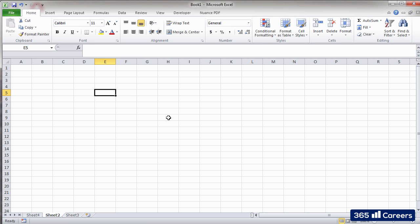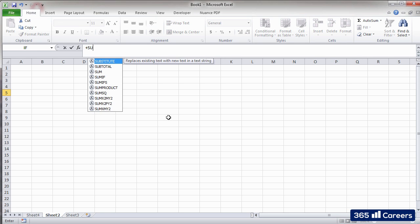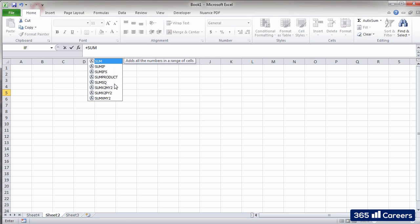The formula bar is really useful when we start typing Excel functions, too. Once you start typing, it displays suggestions of functions that you might be looking for.